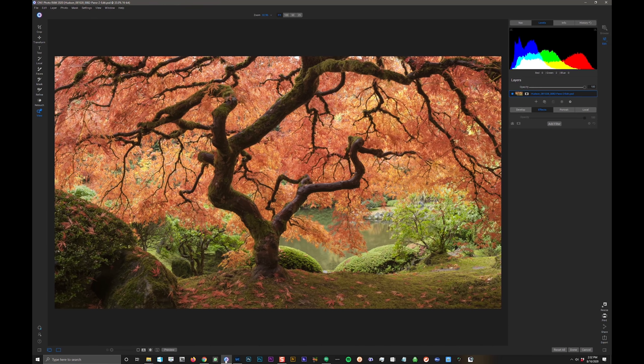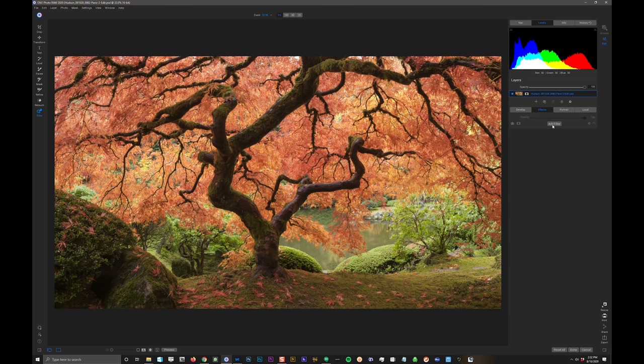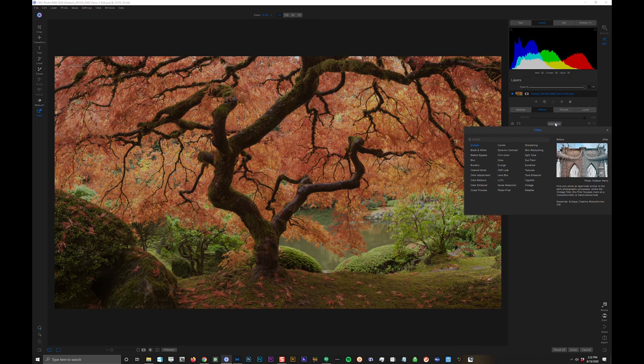And I'm in Effects. That's where I told it to send it. Now I could use a preset if I wanted to in Photo Raw, but instead I'm just going to go in here and I'm going to do it from scratch. I know what I want to do in here. I'm going to click Add Filter. And this is this amazing raw layered workflow.